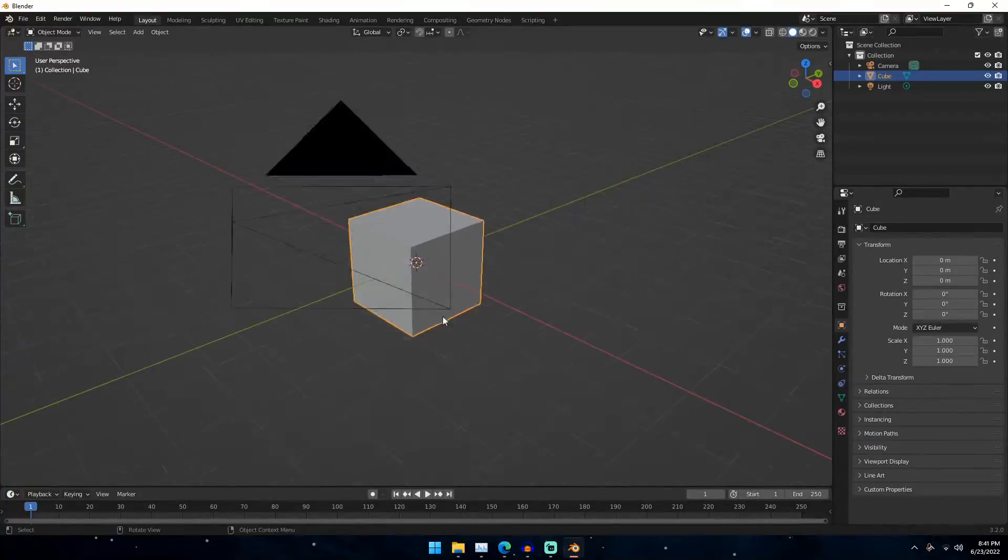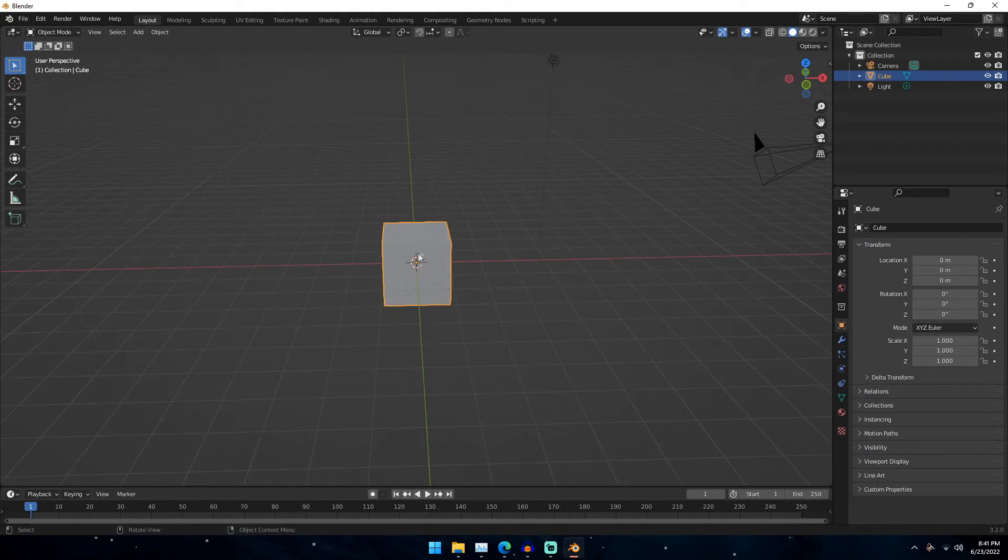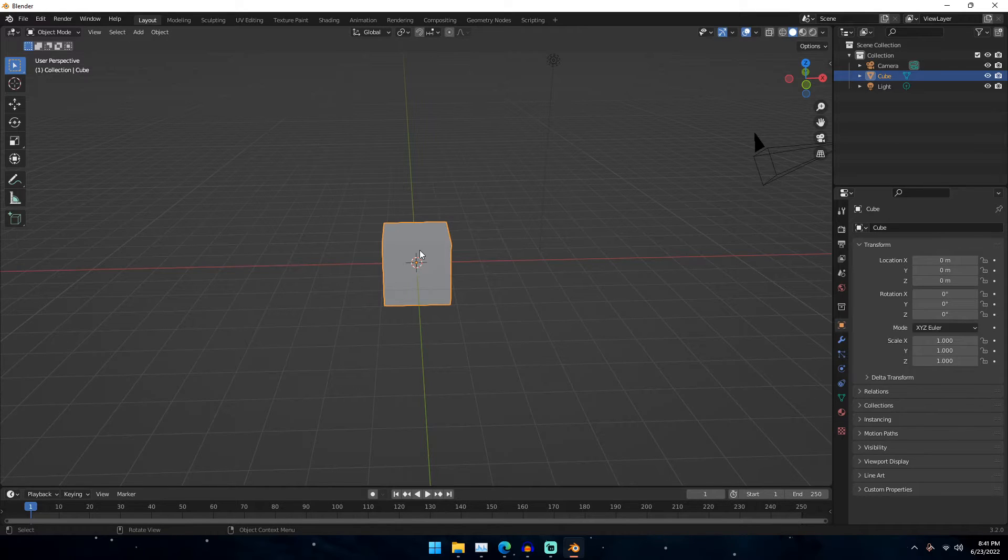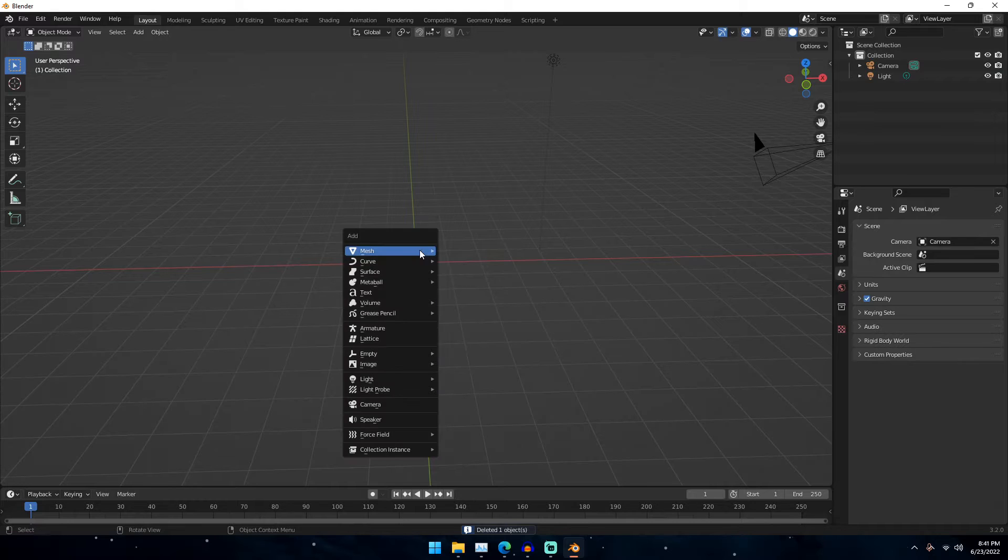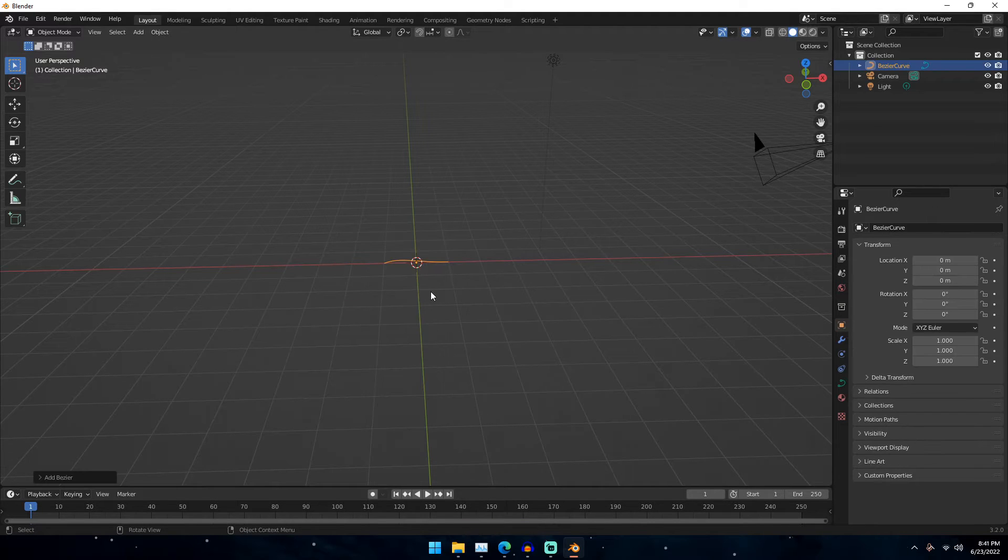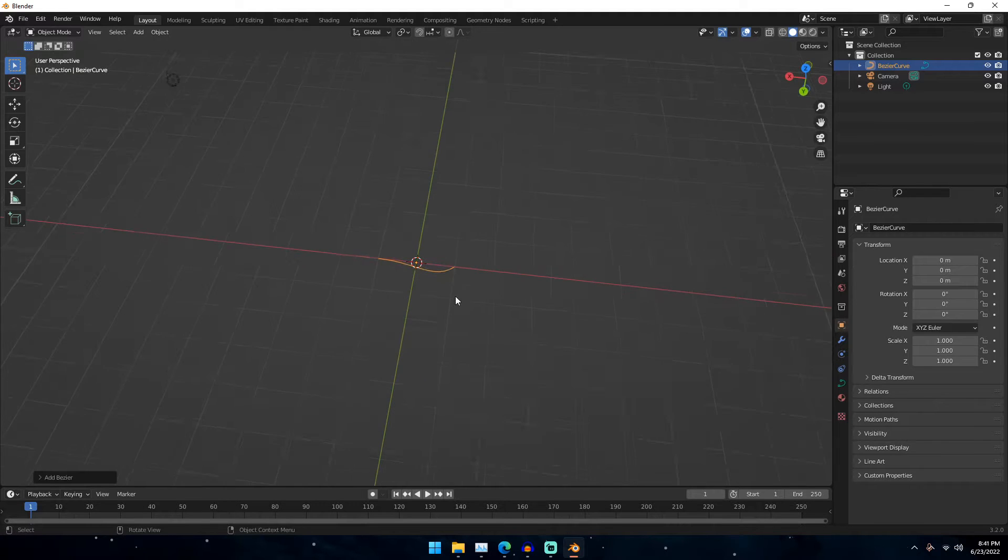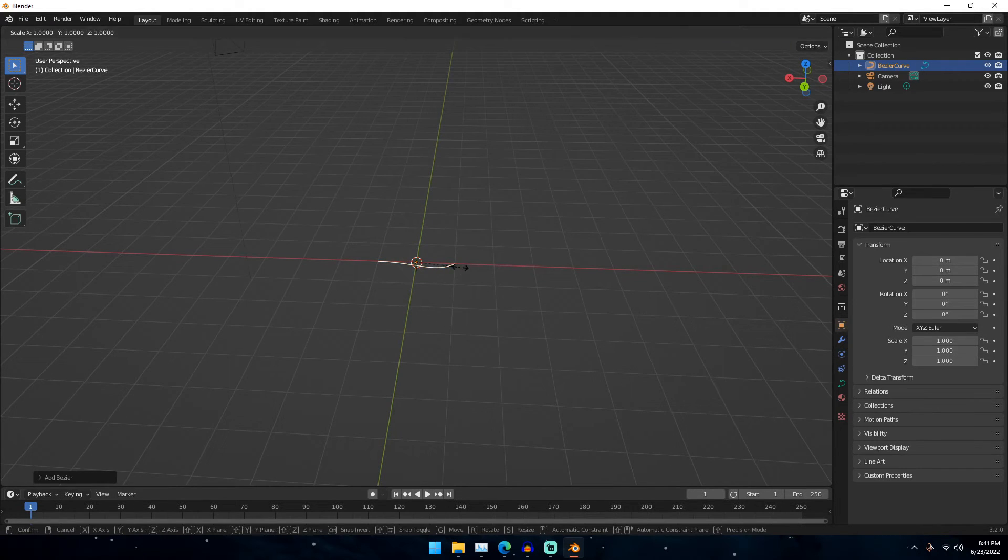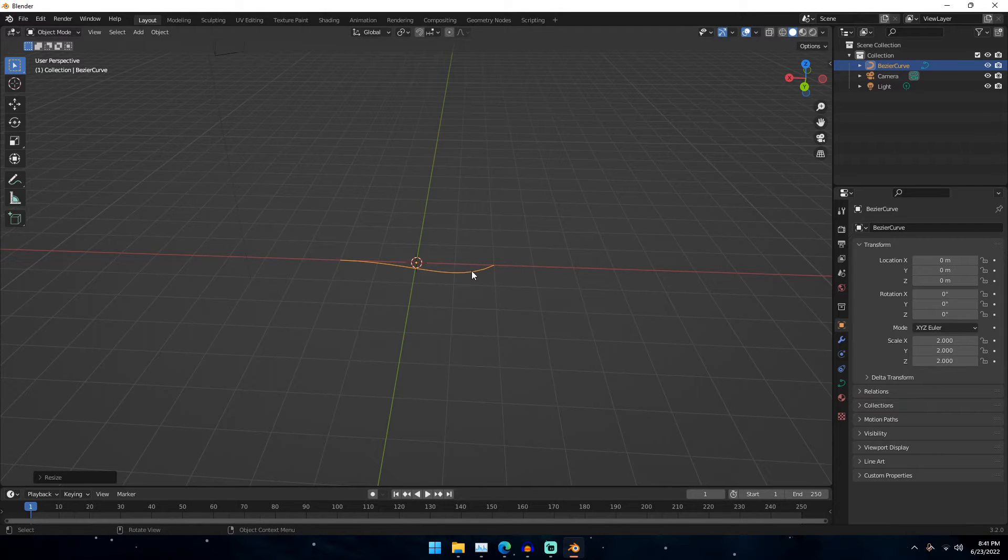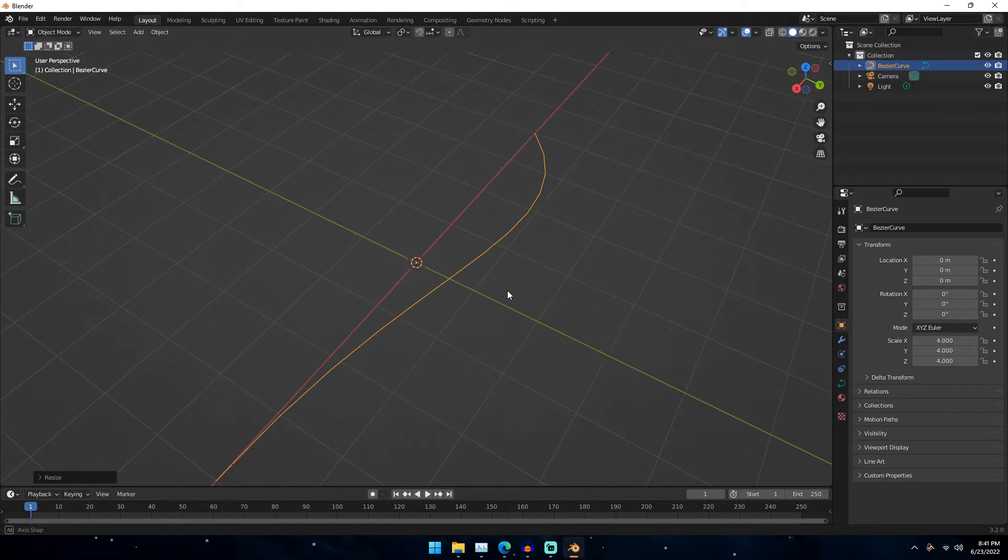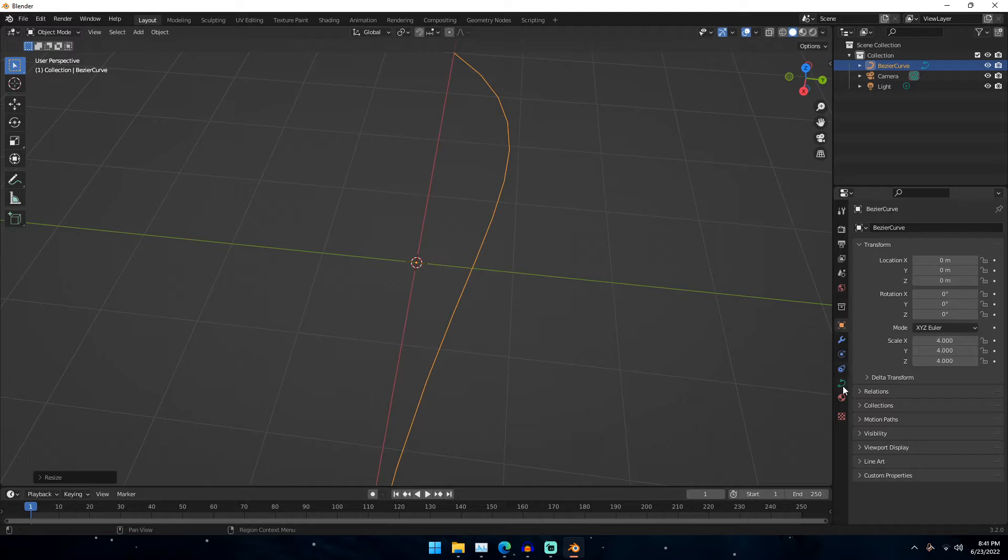So first we're going to be doing the feather, and then a very easy way to do this feather is if we go ahead and delete the default cube on our keyboard by hitting the delete button or X. If we hit the delete button, and then we hit shift A, and we go down to curve, and we just add a Bezier curve, we can see we get this curve right here. So if we go ahead and hit S on our keyboard, and then 2, we can go ahead and scale that up 2 times.